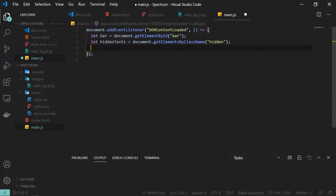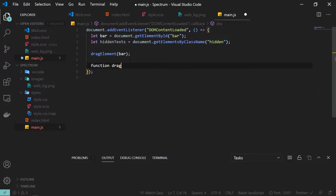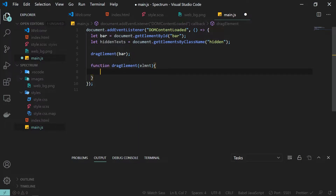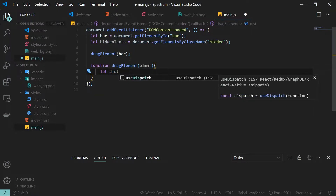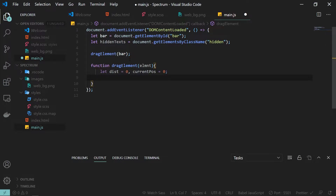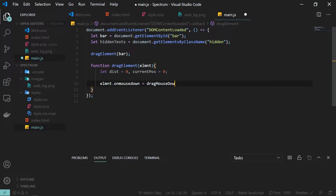Inside the DOMContentLoaded callback I will create a new function called dragElement and pass my bar as an argument. I'll define the dragElement function with a parameter called element. Inside this, the first thing I'll do is define a few variables: dist for distance and currentPos for current position, both initialized to zero.